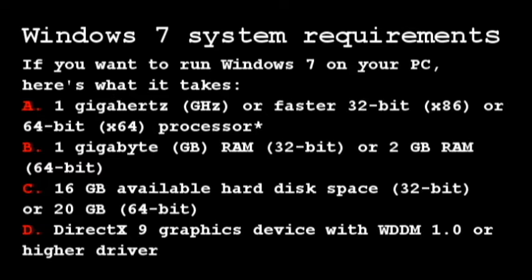1 GHz or faster 32-bit (x86) or 64-bit (x64) processor, 1 GB RAM (32-bit) or 2 GB RAM (64-bit), 16 GB available hard disk space (32-bit) or 20 GB (64-bit), DirectX 9 graphics device with WDDM 1.0 or higher driver.